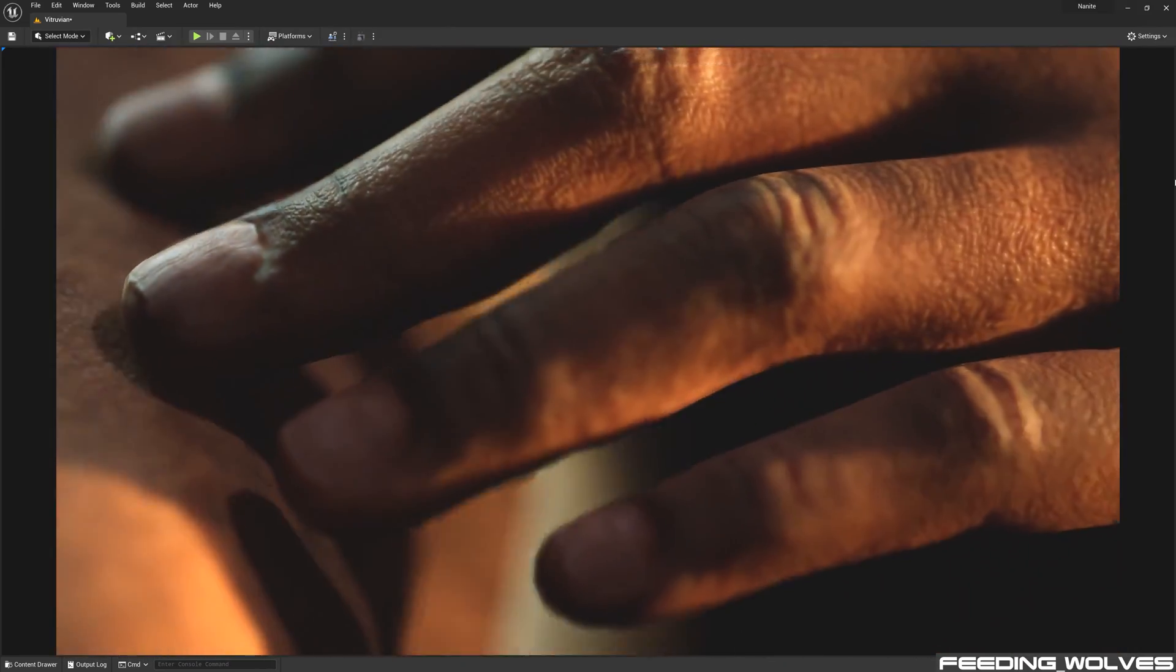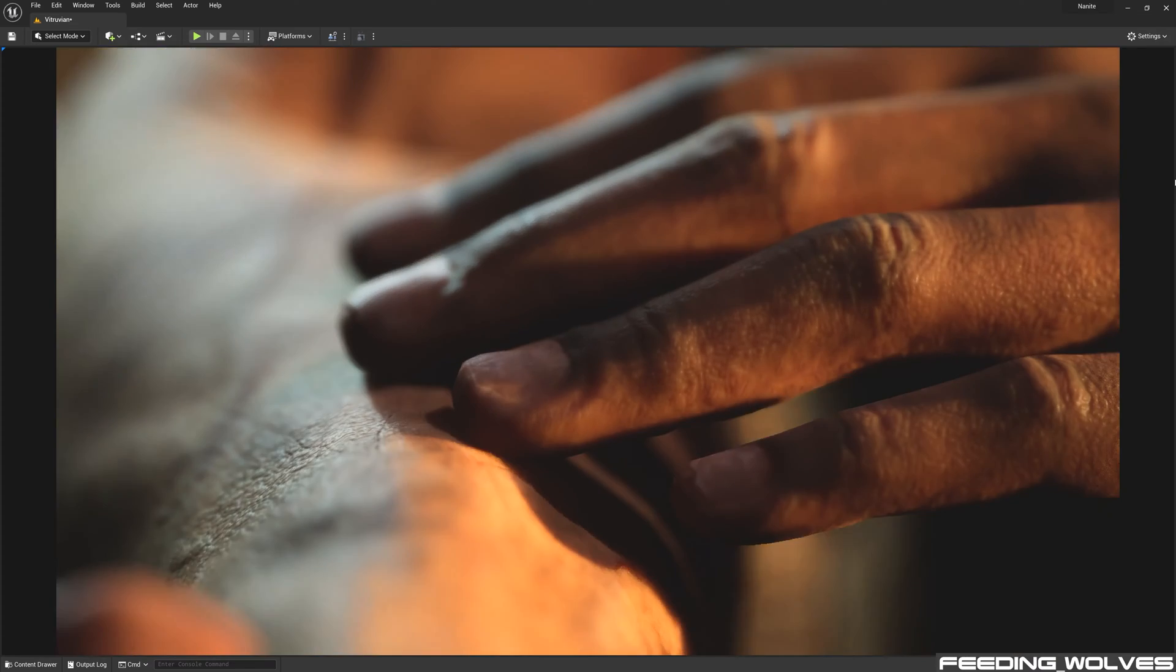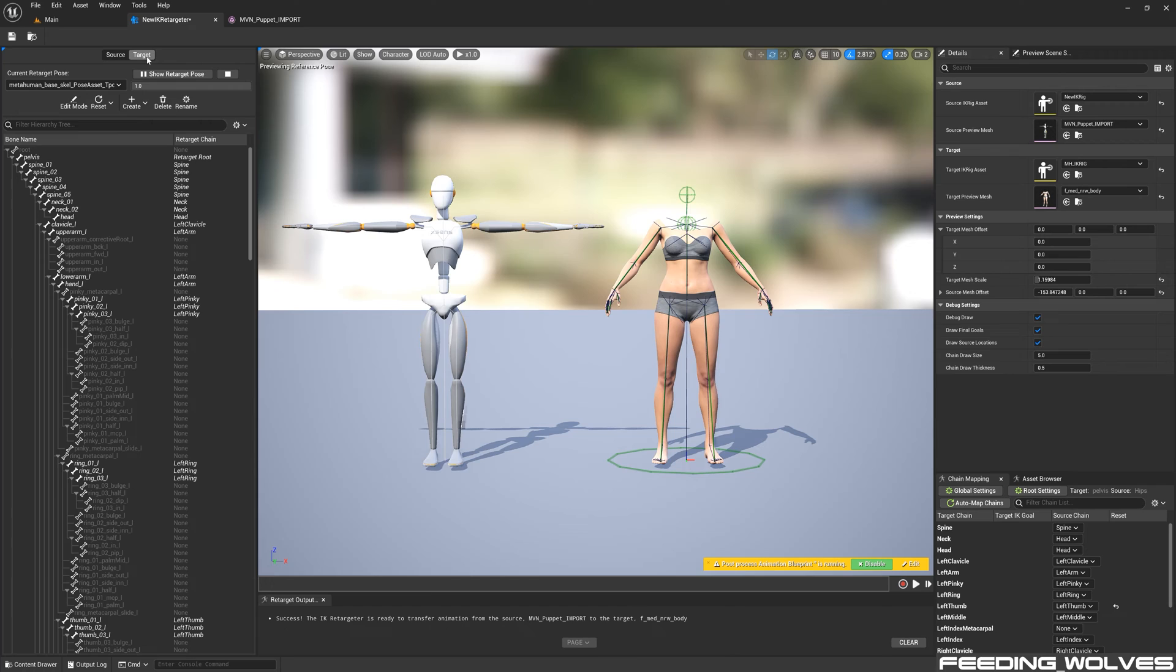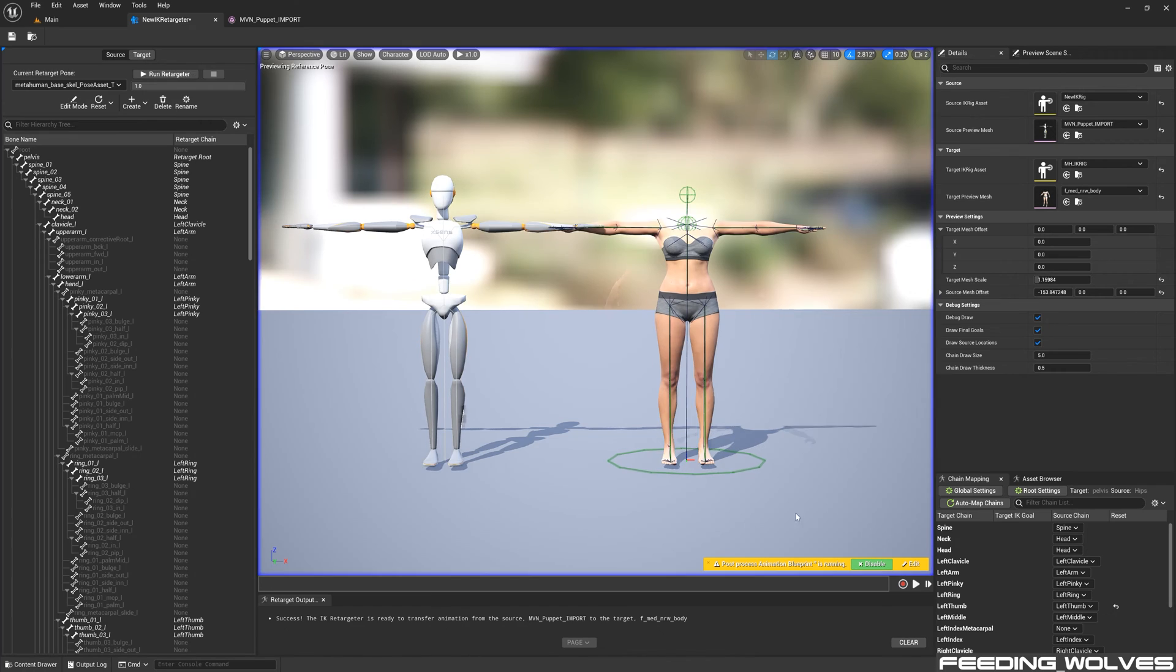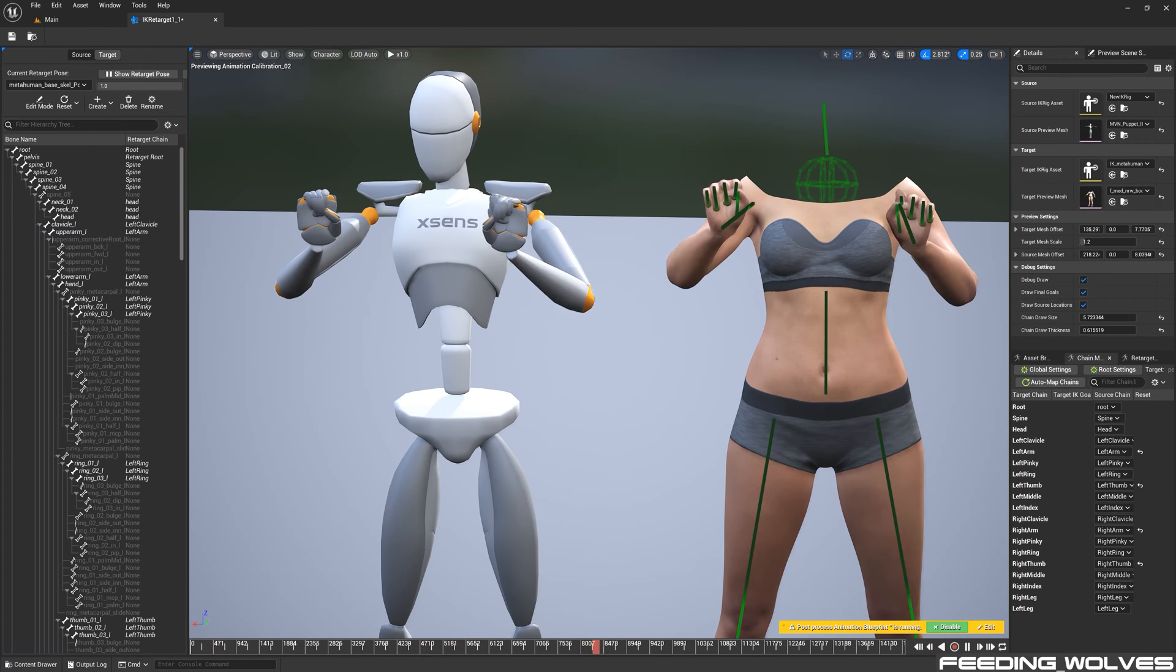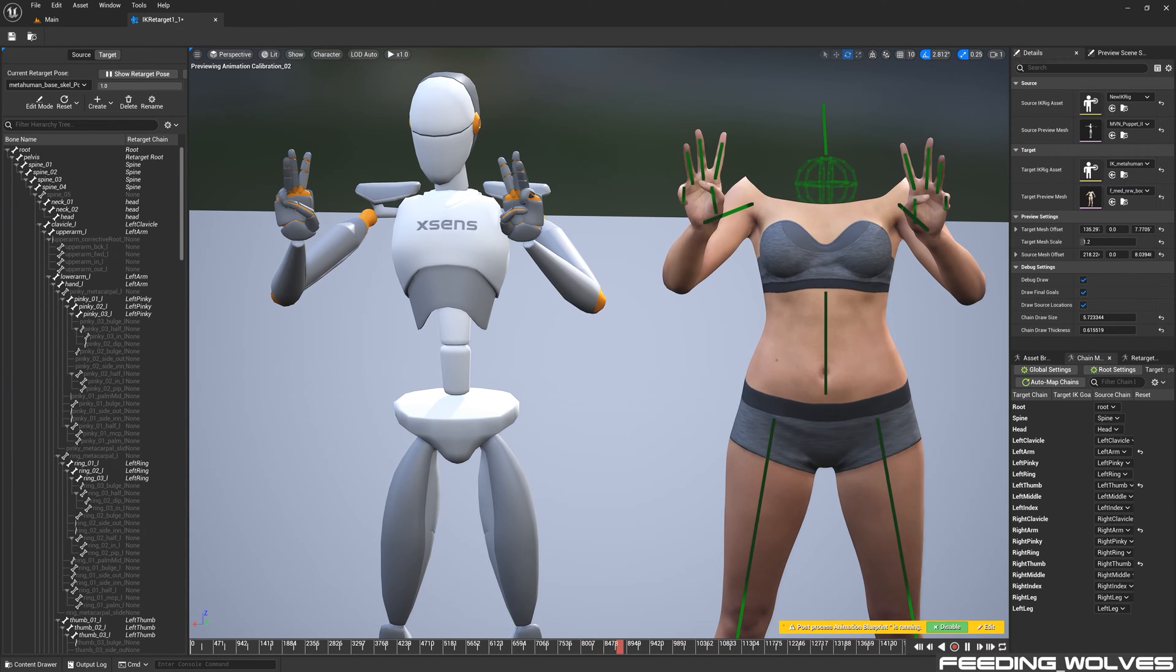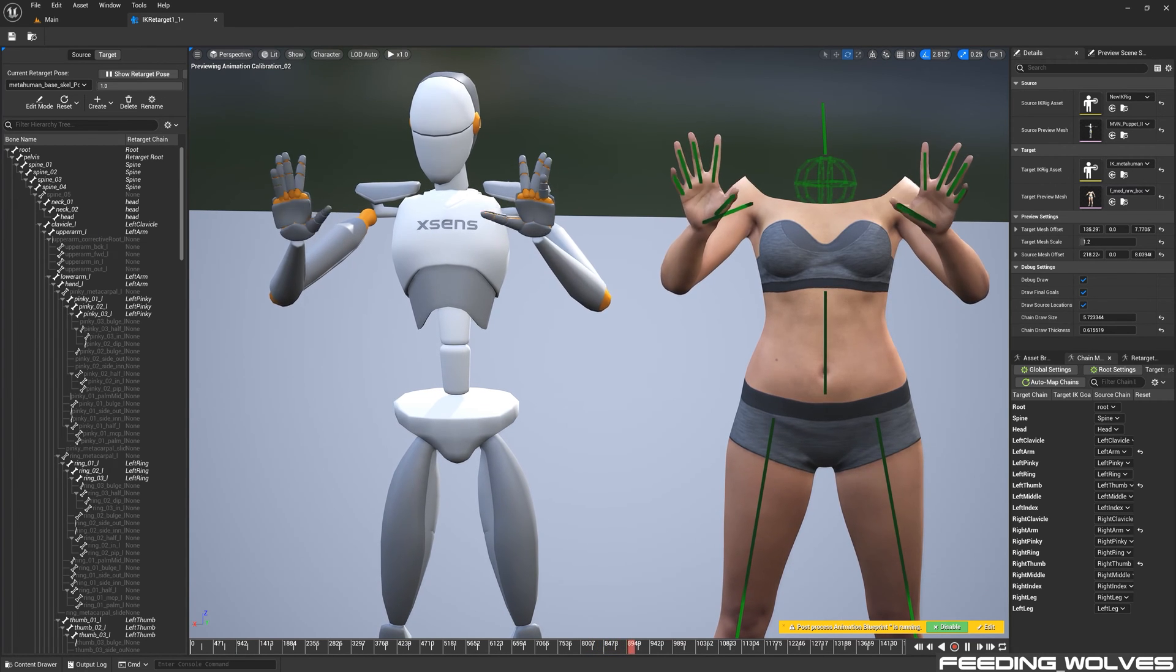However, had 5.1 Preview been released at the time, I would have been able to get one-to-one retargeting thanks to the new ability to import a pose. And I will explain all of this in detail later.